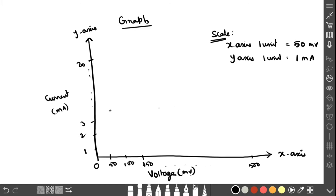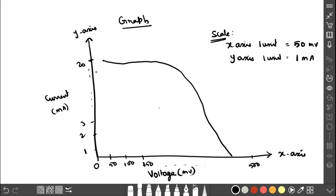The first value is current 20 milliampere at voltage 100 millivolt. Plot all the points and join them to get the VI characteristic graph of the solar cell.